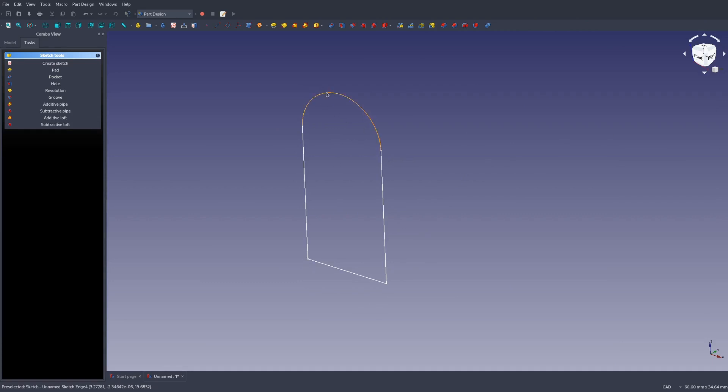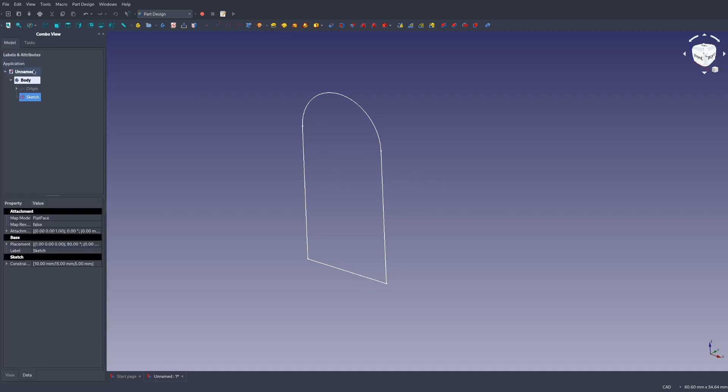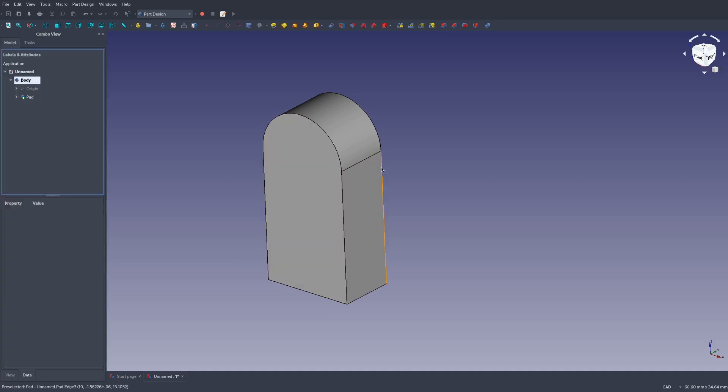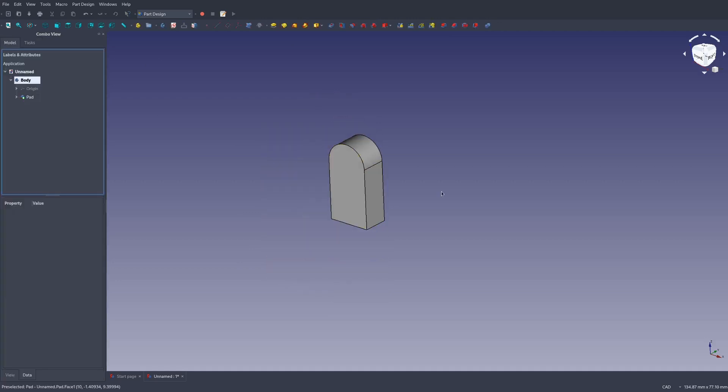If we want to make it 3D, we can go over to our model here, make sure our sketch is selected and hit pad. In our previous model, we had it as six millimeters. So let's go ahead and hit OK. Now we've got that.